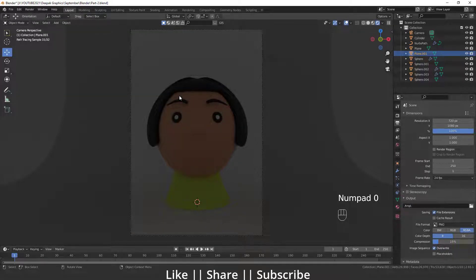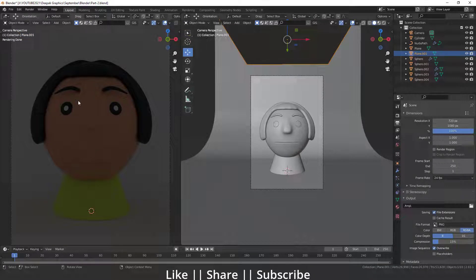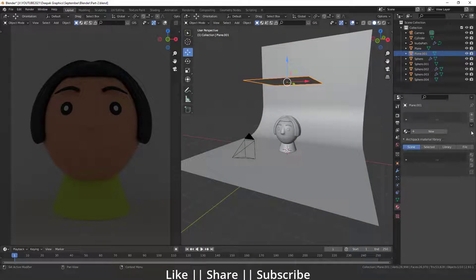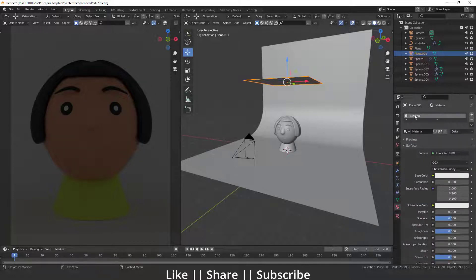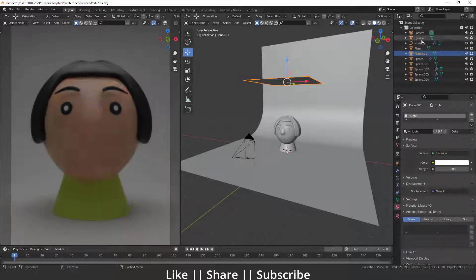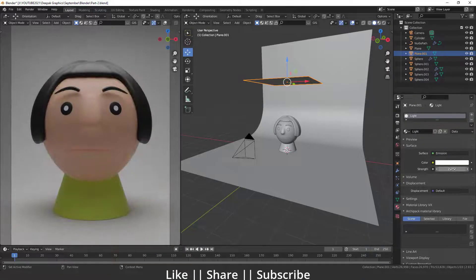I'm going to split the window and zoom in so we can see easily, and disable the overlays. Now I'll select the plane, go to the material section, and add a new material — I'll name it 'light'. I'll change the surface to Emission. When I add the emission surface you can already see a little light in the scene, which looks nice. I'll increase the strength to about 2.5 for now.